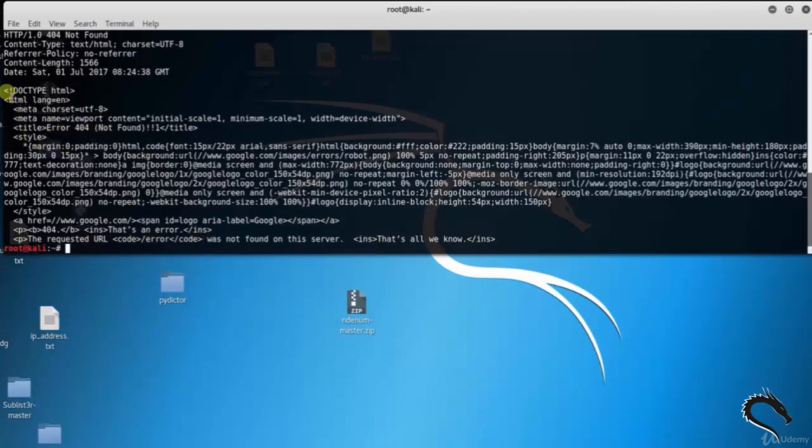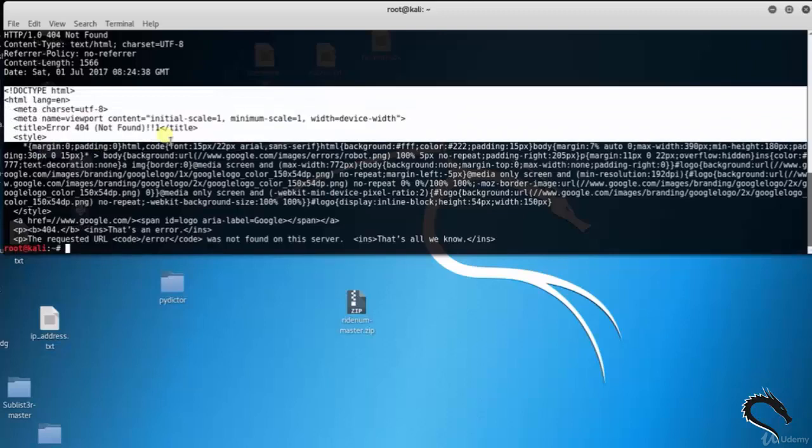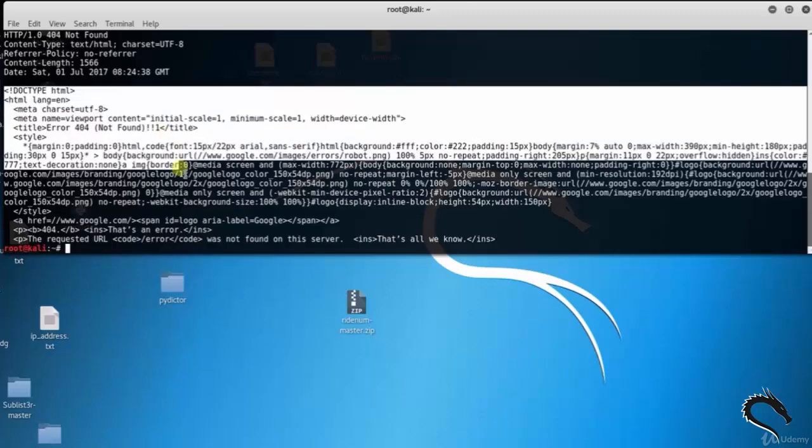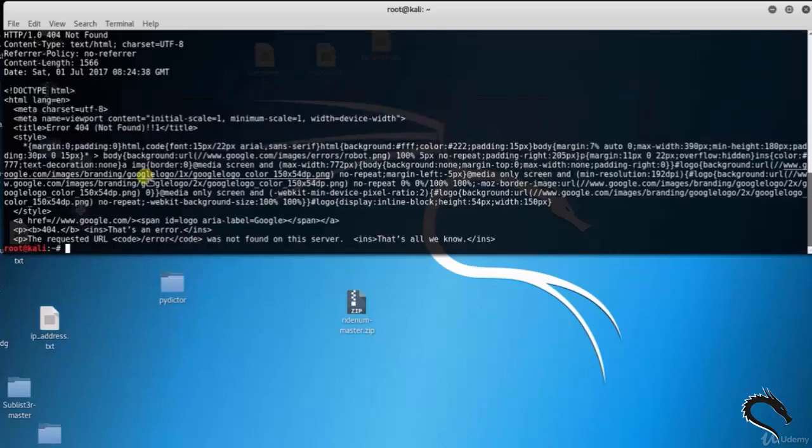So that's all on the Cisco Global Exploiter vulnerability analysis tool in Kali Linux.